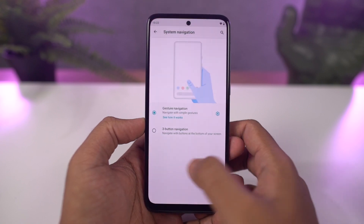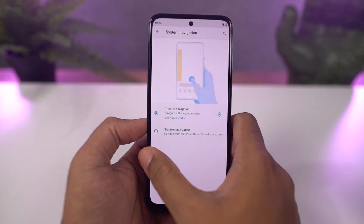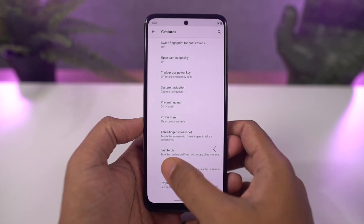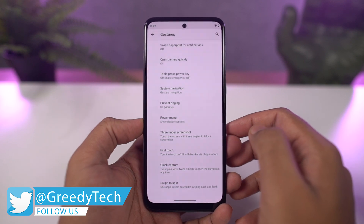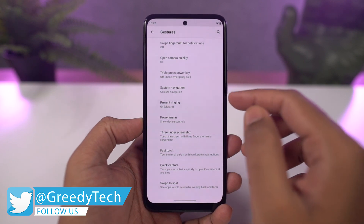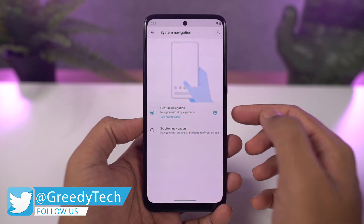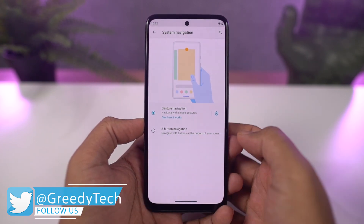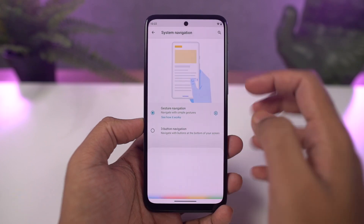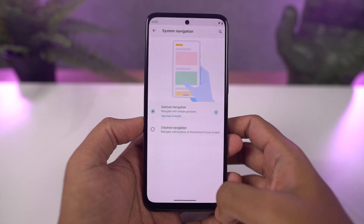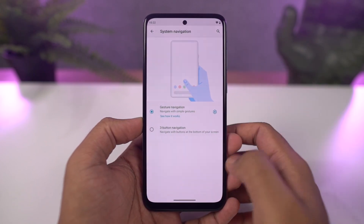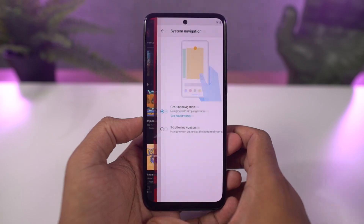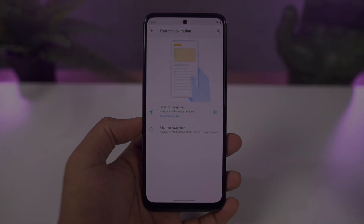you can swipe from the bottom left or bottom right corner diagonally and it will trigger Google Assistant. We can also swipe left or right on the bottom bar to quickly switch between recent applications. These navigation gestures work really well and I would definitely recommend them over the regular 3-button navigation bar.